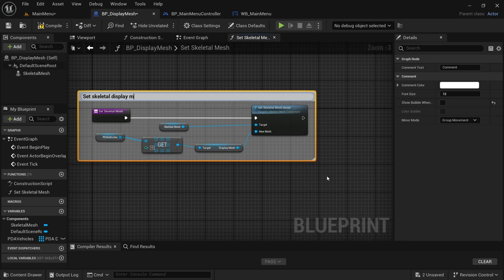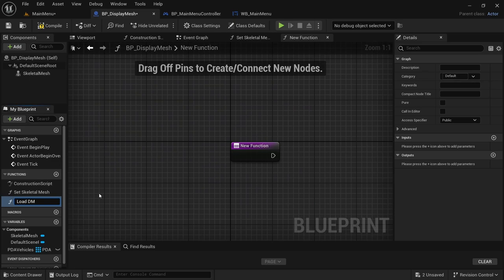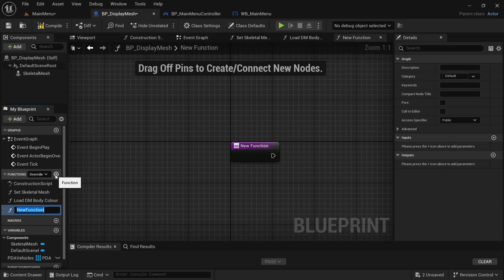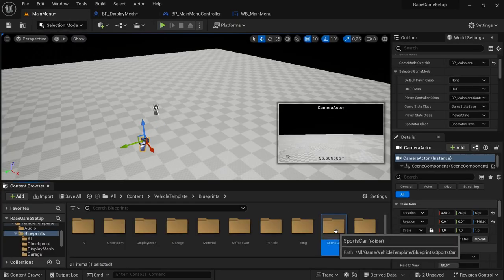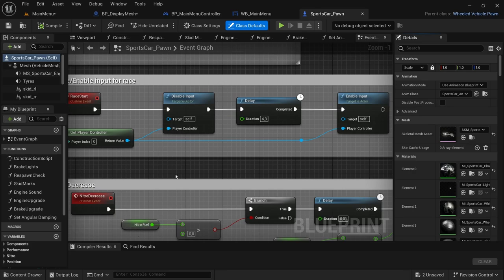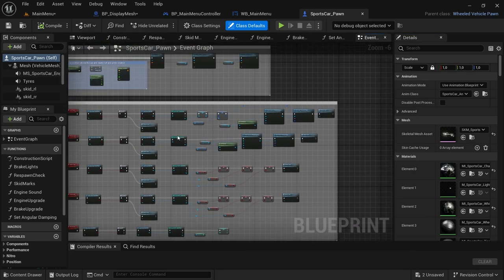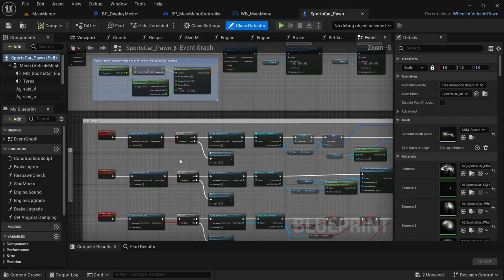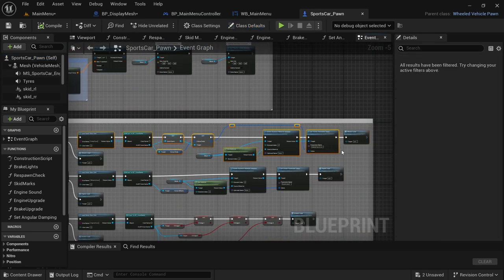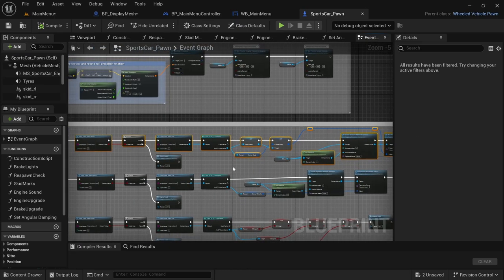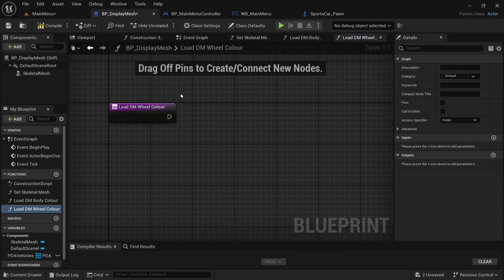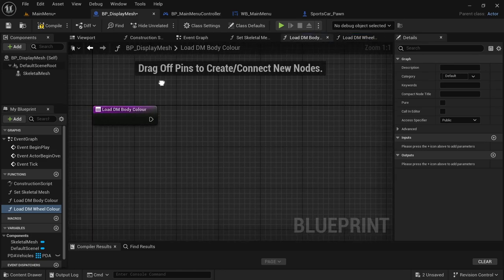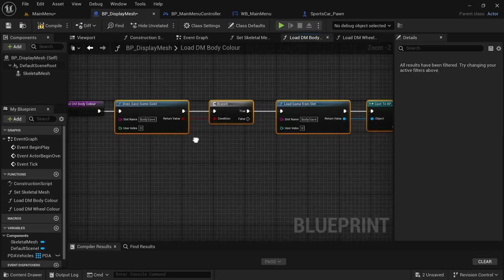We're also going to add two other functions: Load DM Body Color and Load DM Wheel Color. For these two we need to get the code from the sports car blueprint. Open the sports car blueprint and find the load functions for body and wheel. Drag over and select everything besides the wheel load and the mesh — we'll replace those — and Ctrl+C. Head over to the Display Mesh blueprint, make sure the Body Color function is selected, and paste the code.